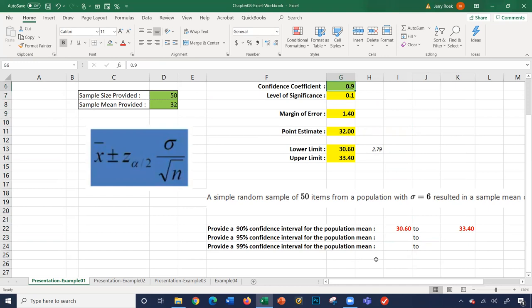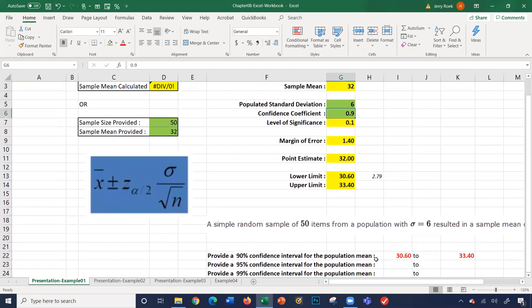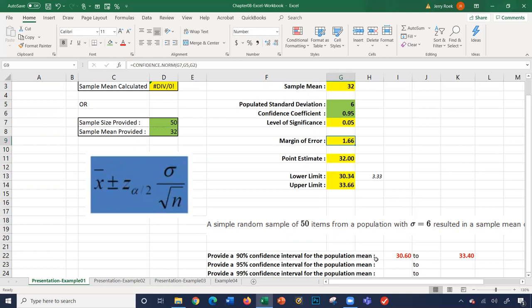For 95%, we have all our numbers here — nothing changed but one thing: our confidence coefficient, which is now 0.95. Taking our new margin of error of 1.66 and adding and subtracting 1.66 from 32, we get the interval 30.34 to 33.66.